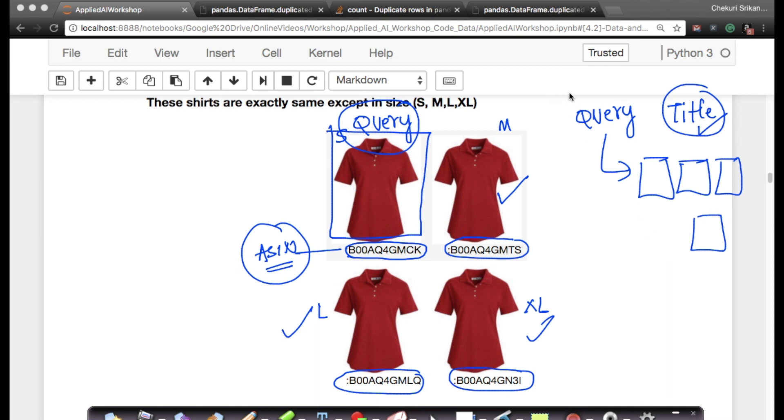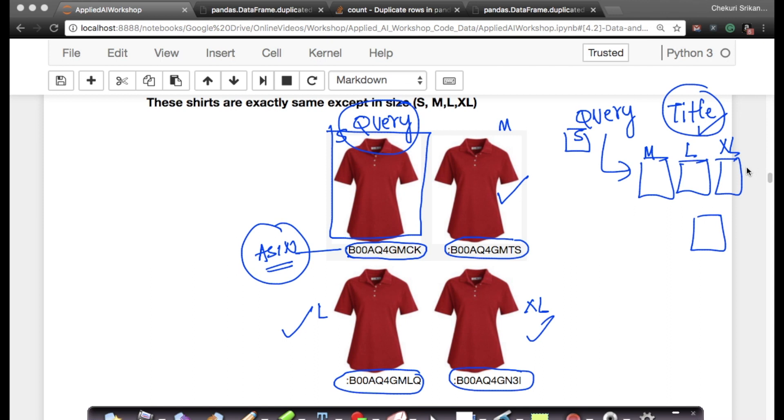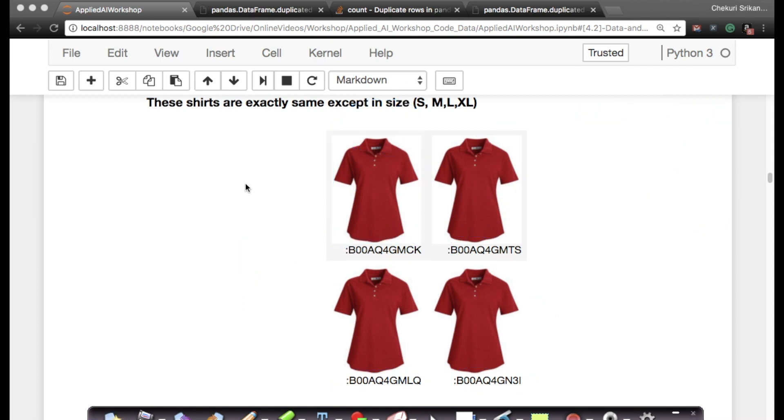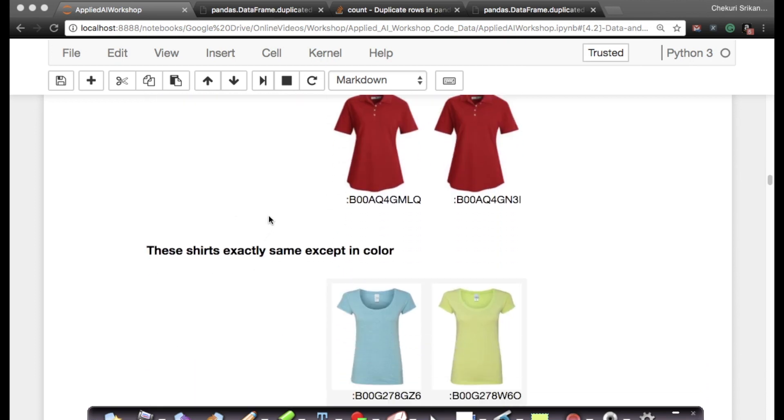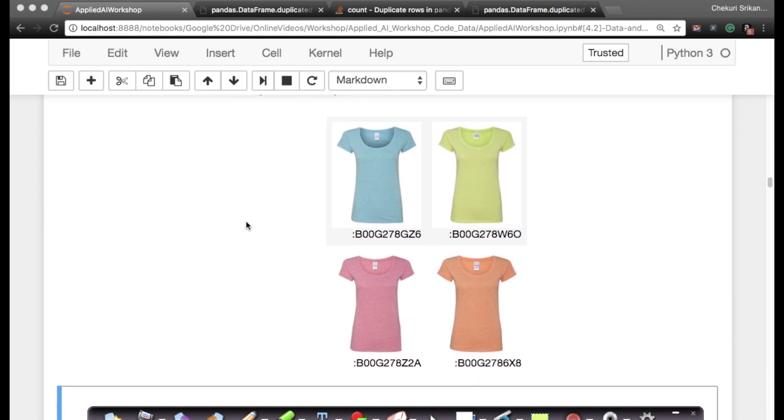Imagine if a customer is on my website looking at the small size of a product. If I want to recommend other products and I recommend medium of exactly the same product, large of exactly the same product, XL of exactly the same product, it's a very bad customer experience. To avoid this bad customer experience, because this is not what the customer wants—if the customer is checking out a small-sized shirt, there is a very high chance he does not care about medium, large, or XL. So to avoid this problem, we want to remove duplicates. Right now we are just understanding that there are duplicates.